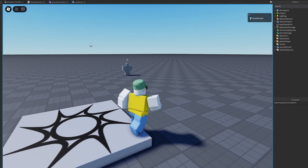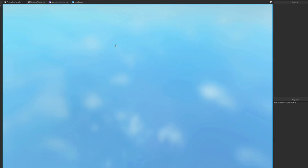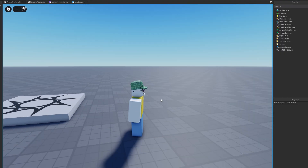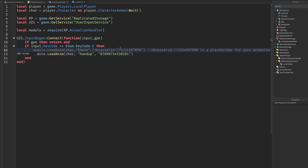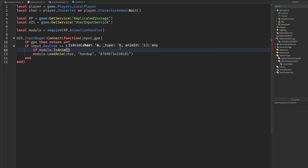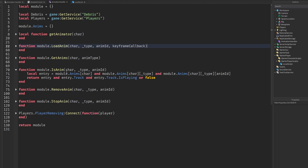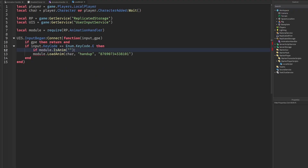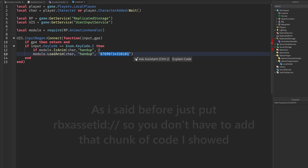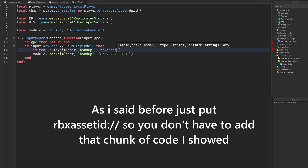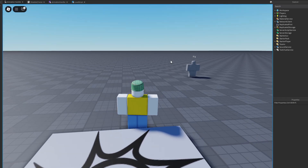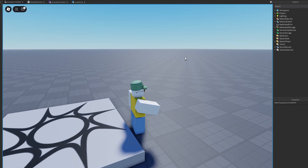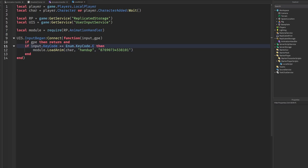So now if I press play and press the E key, my hand raises. I can spam it and it kind of overlaps — but this is why you have IsAnimation. You would just do a check: if module.isAnim with the character, 'hand up', and then the animation ID — then return end. So it won't fire again if the animation is already playing. See, I'm spamming it now and it's only playing again after the animation is finished. If I take this check out, you'll see that it does overlap.